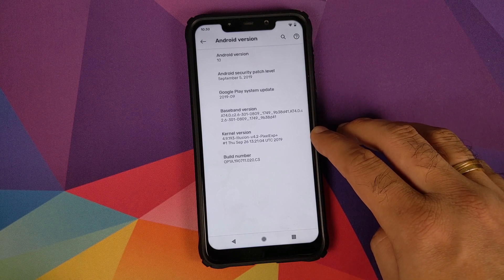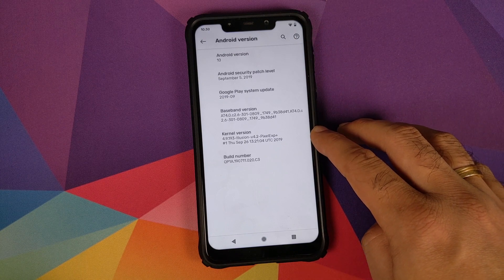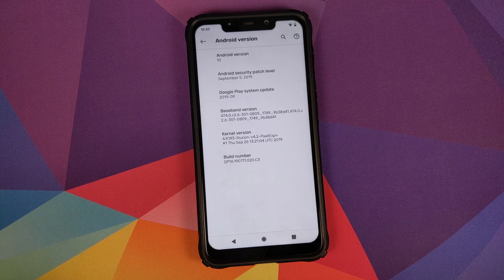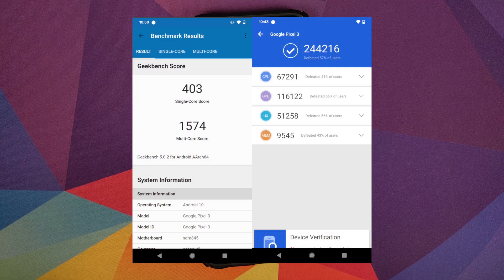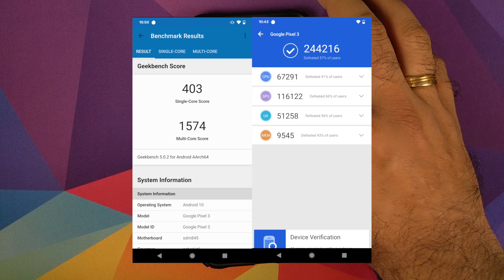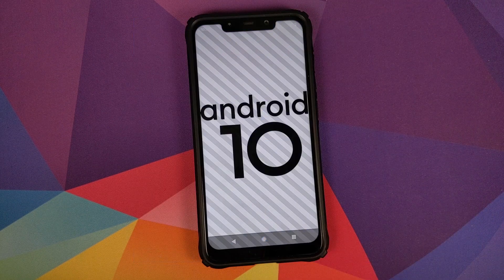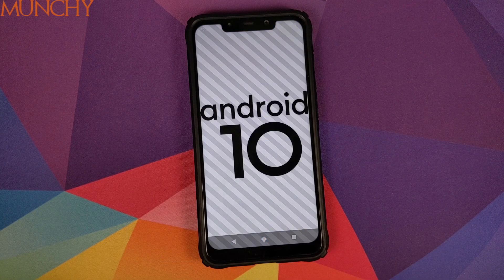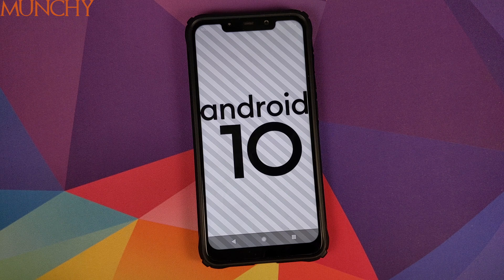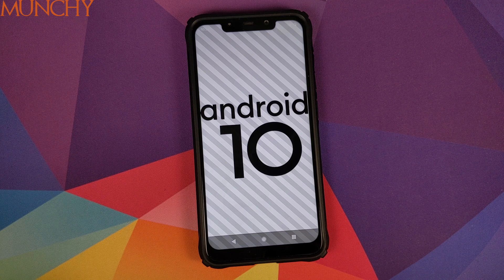The kernel we are using is from the Pixel Experience Android 10 ROM. Here are the benchmark scores I got on this build. That will do it for this video, peeps — I hope my video helped you. Likes, shares, and subscribes are appreciated; feedback and comments are more than welcome. See you when I see you.